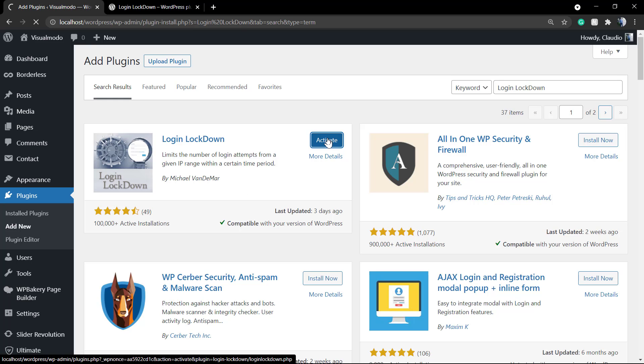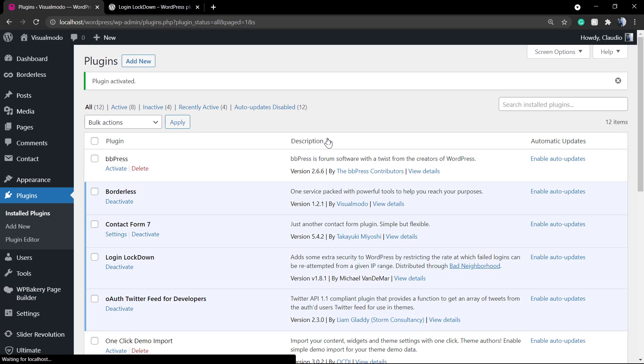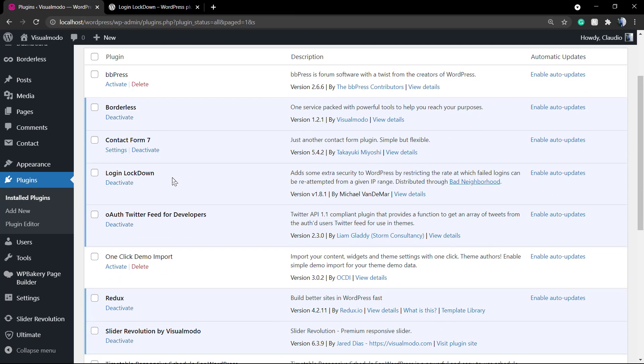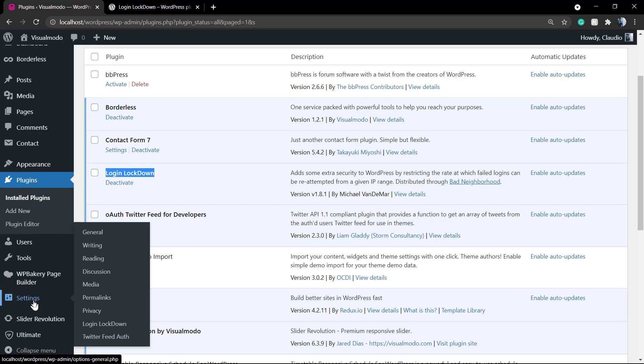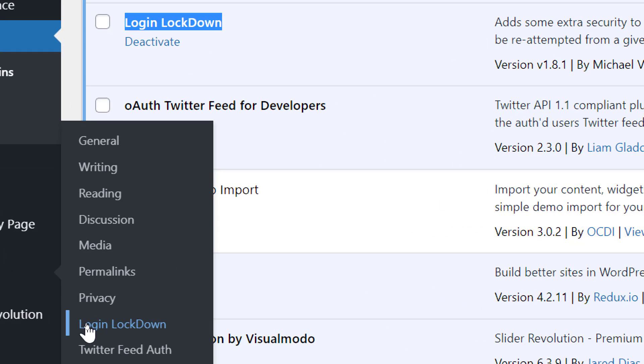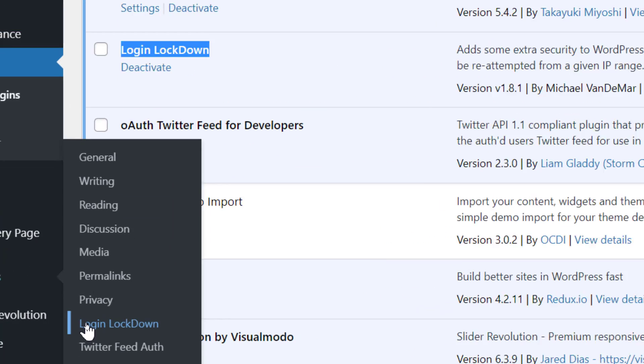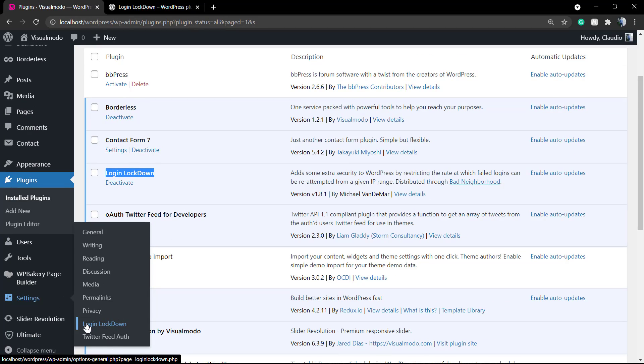You're gonna be directed to the WordPress plugin page list. If you want to review the plugin settings page, go to WordPress Dashboard, Settings, and next to Privacy you can find the Login Lockdown.